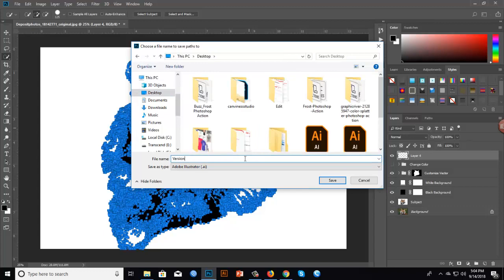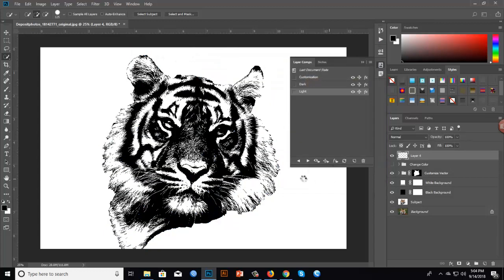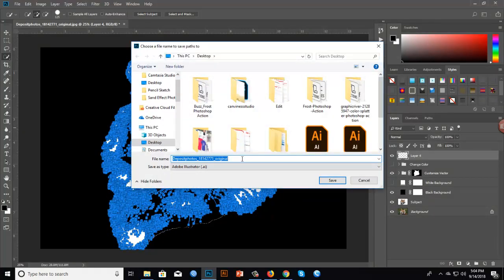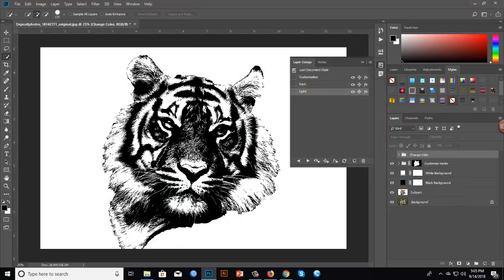Save version one, then version two. Our action is almost done. Now you get layer comps, so you can choose any variation you like. There are three variations: one for customization, one for dark, and one for light.